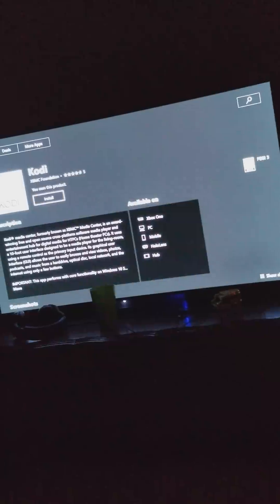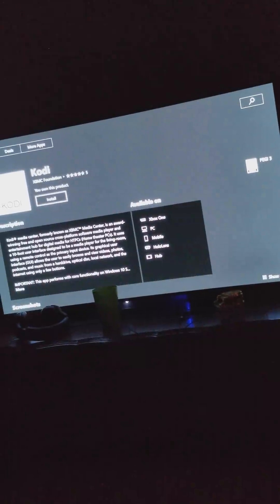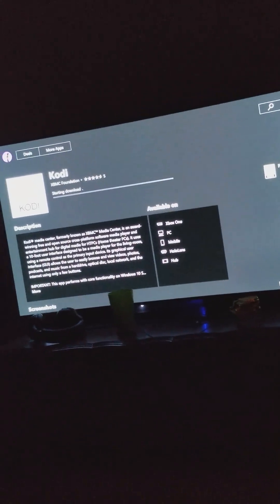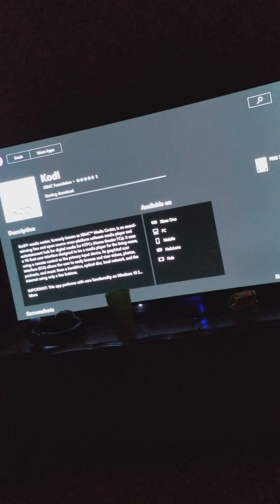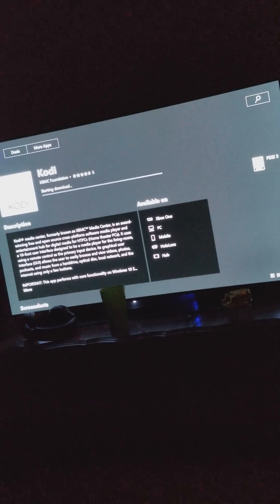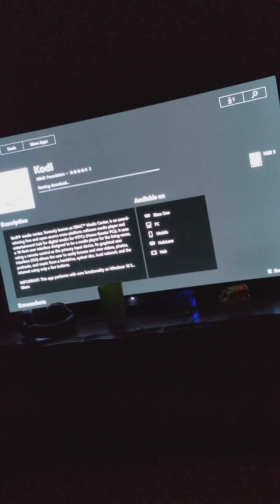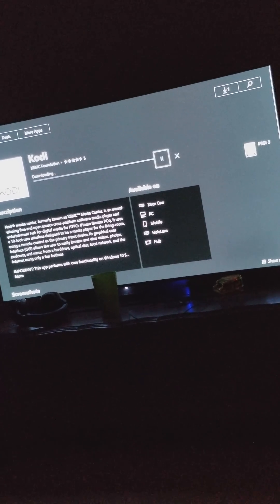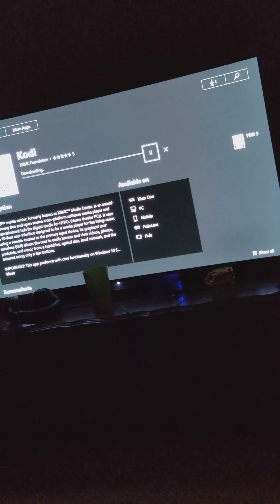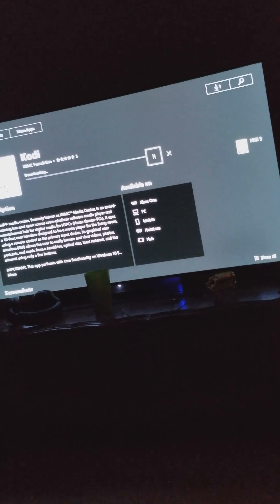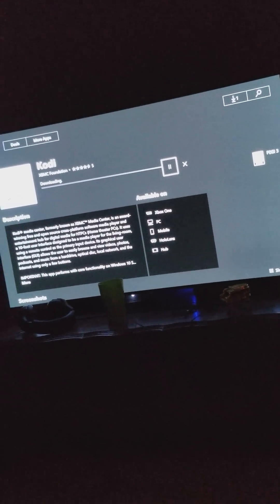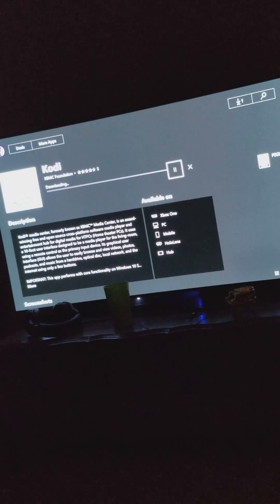And we're going to install it. Alright, and once I get a chance to try it out, I'll be uploading another video. Thanks for watching.